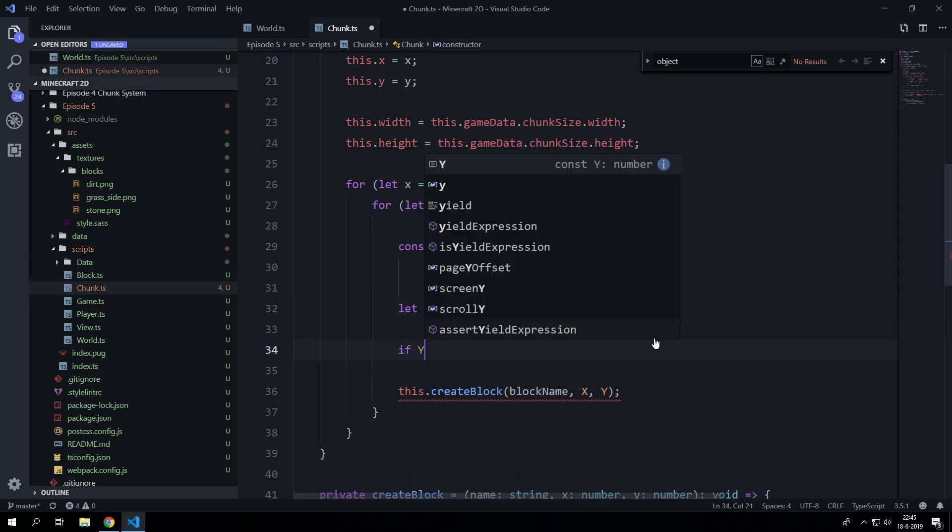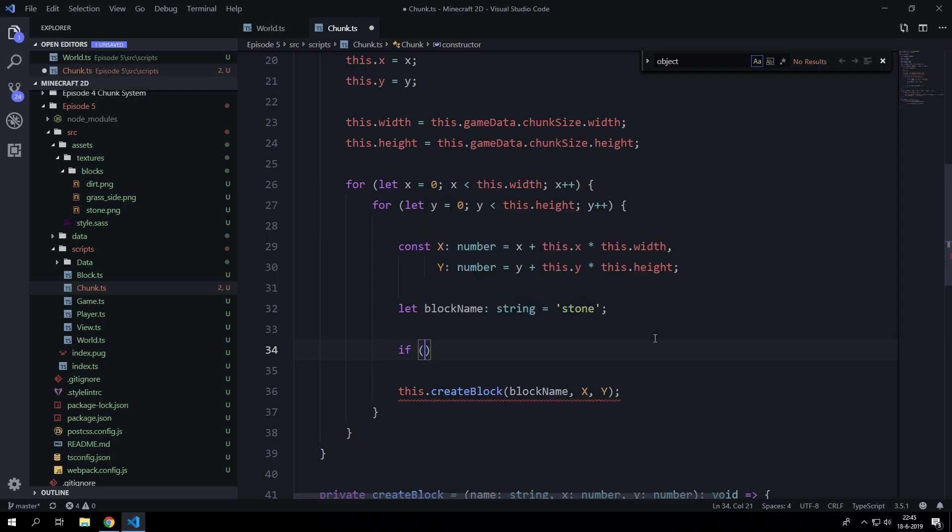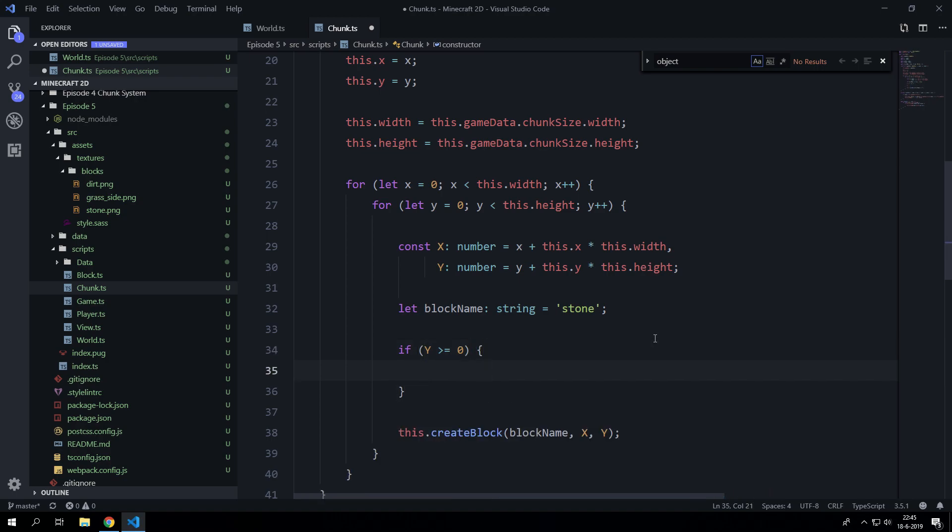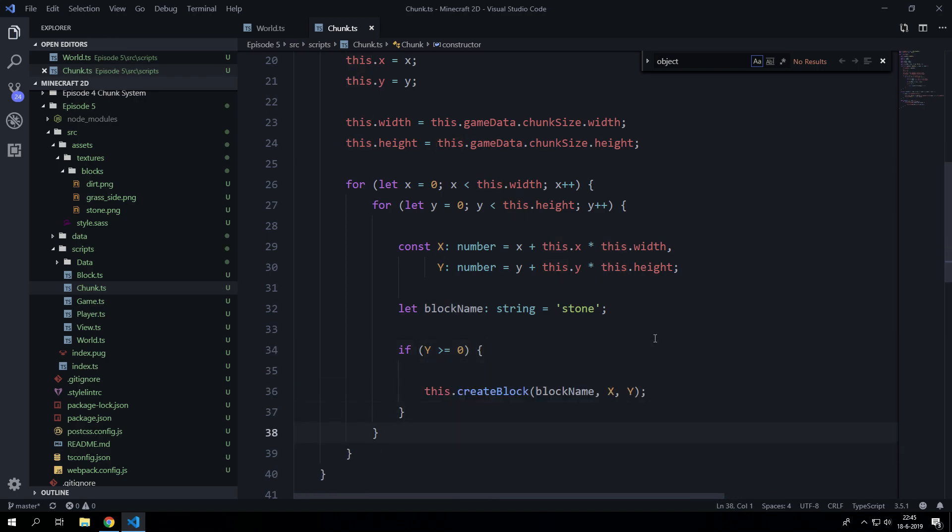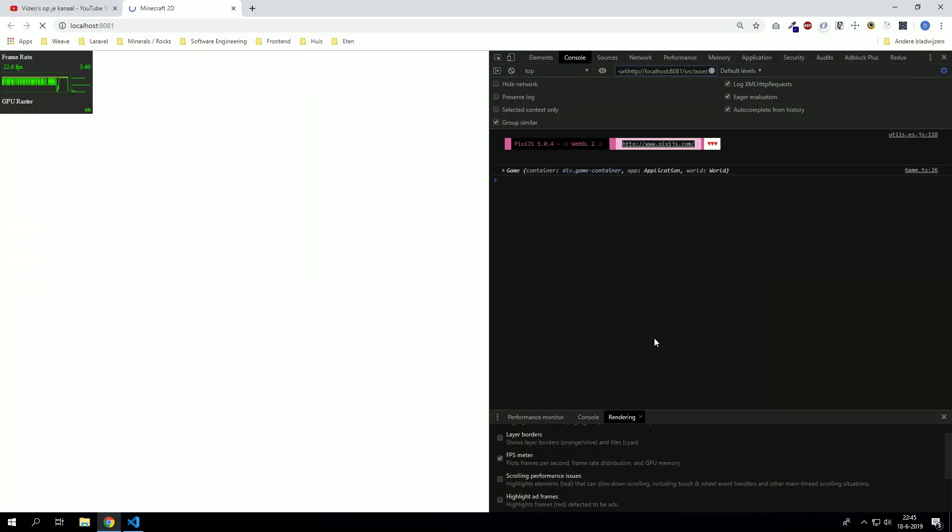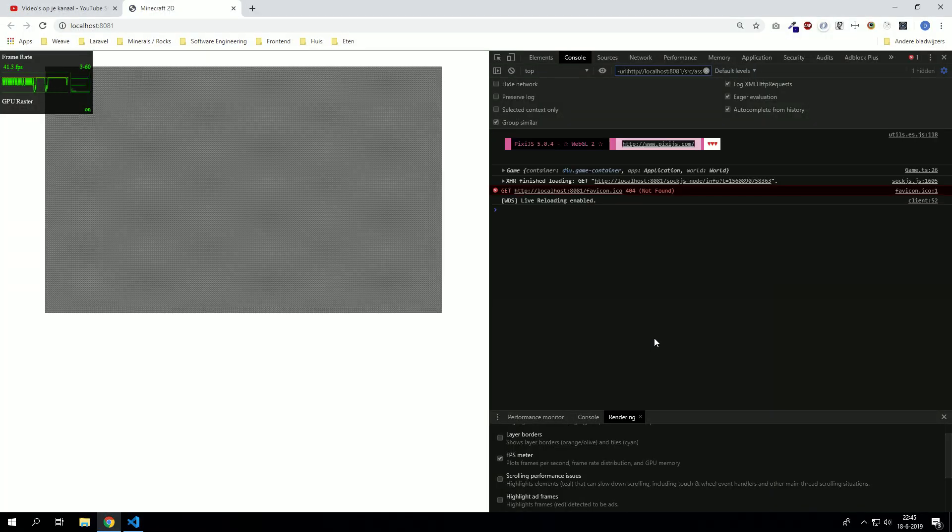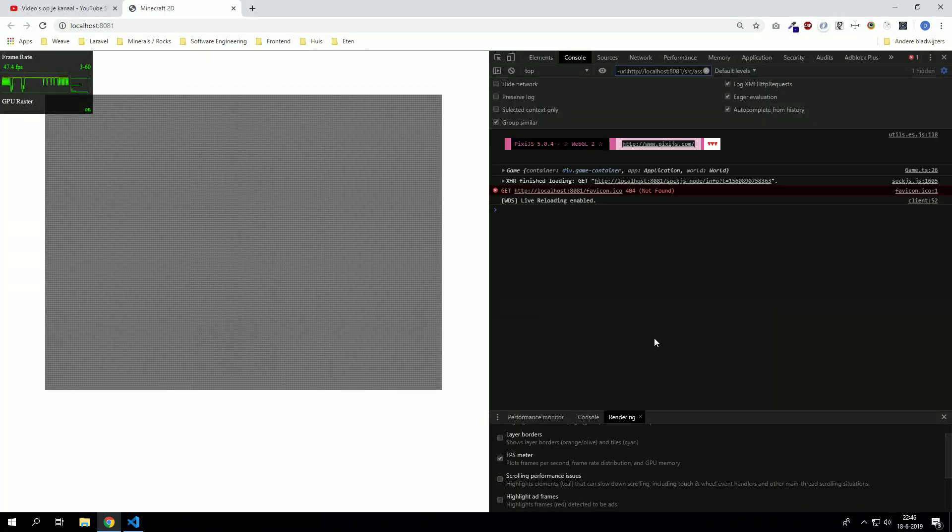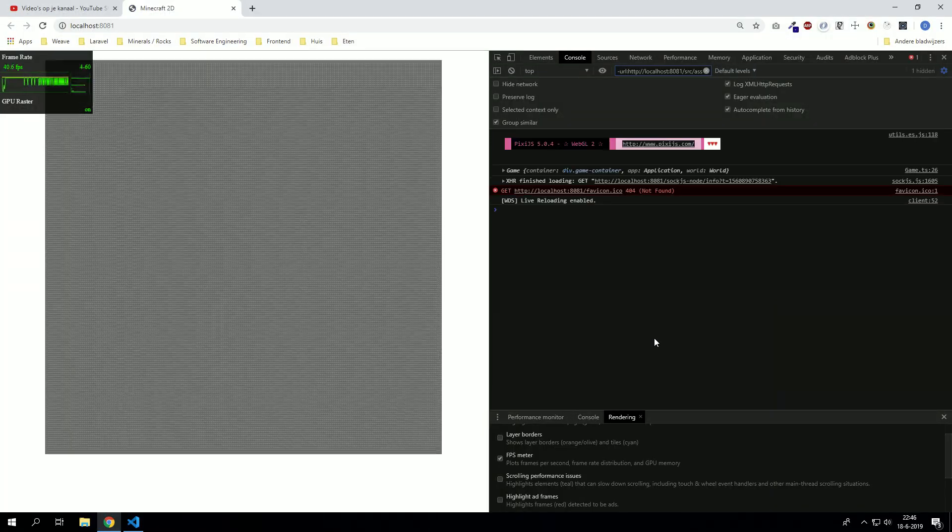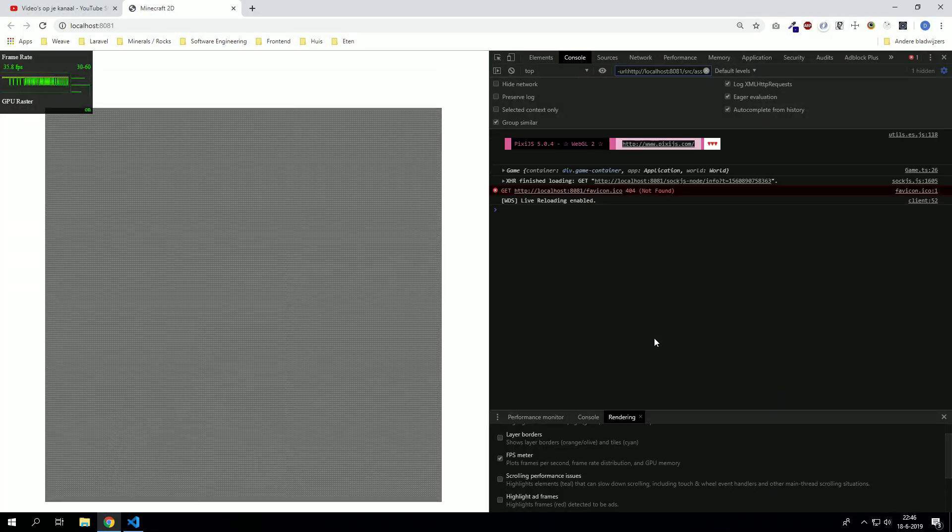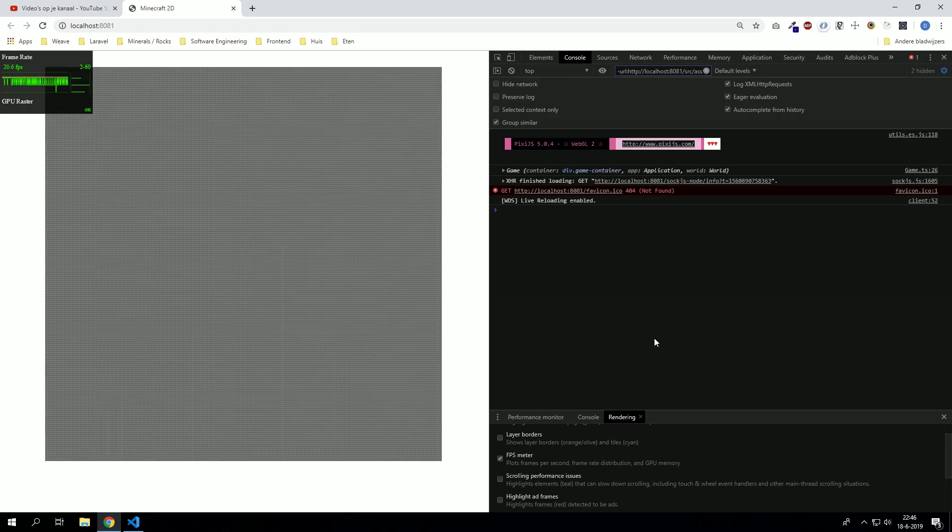What we can do now is we can actually say if the y is larger or equal to zero, then we are going to generate a block name because otherwise it will not be generated. So now we have an infinite going to the top block.